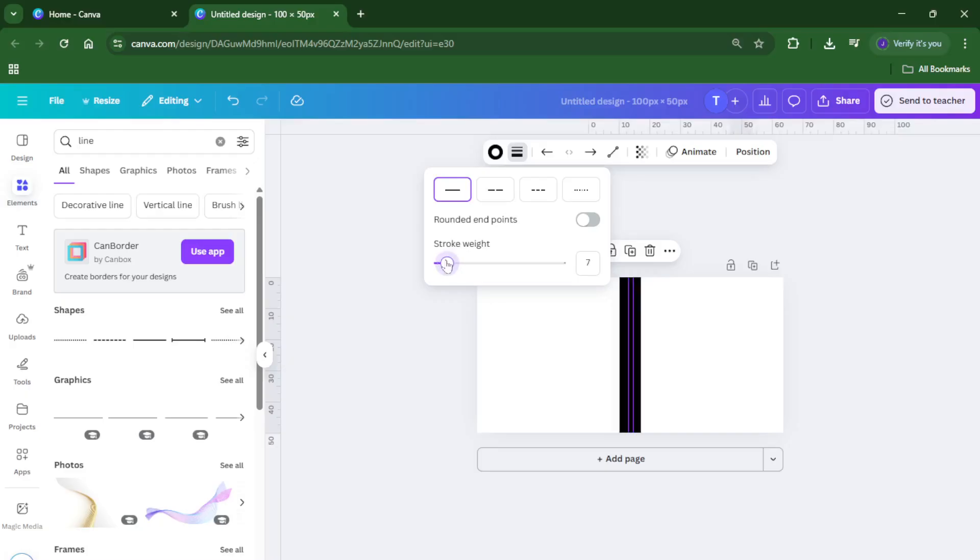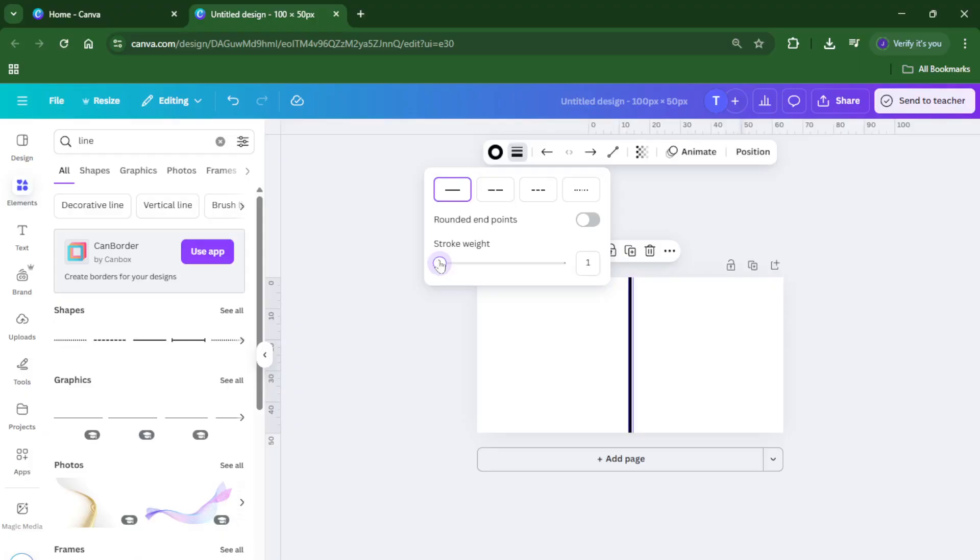And there you have it, you now know how to split any page in half on Canva, complete with guides and even a visible dividing line if you want. I hope this helped make your design process a little easier and more precise.